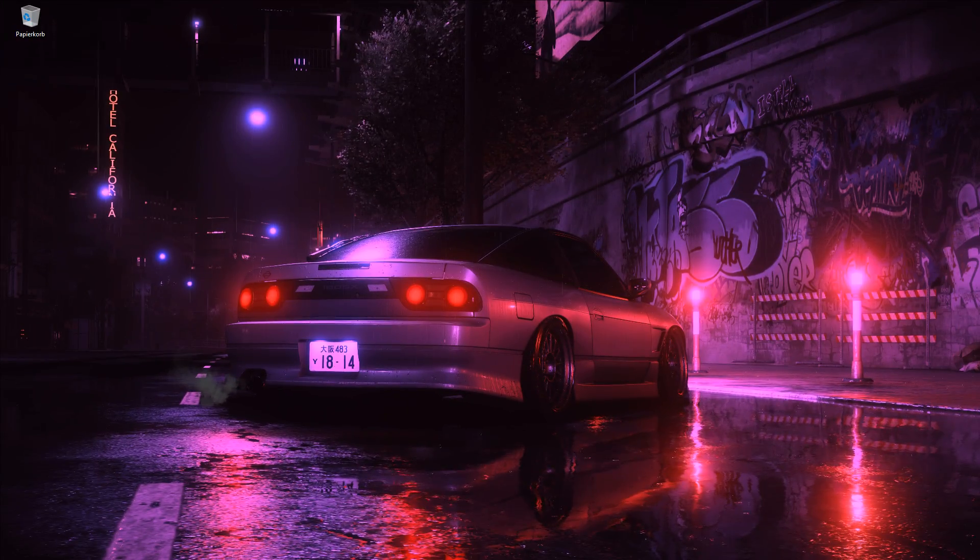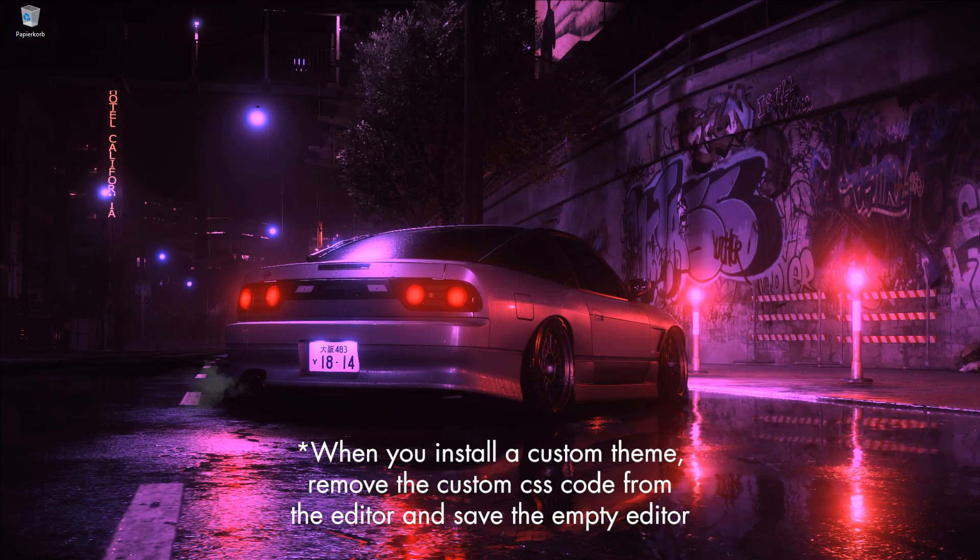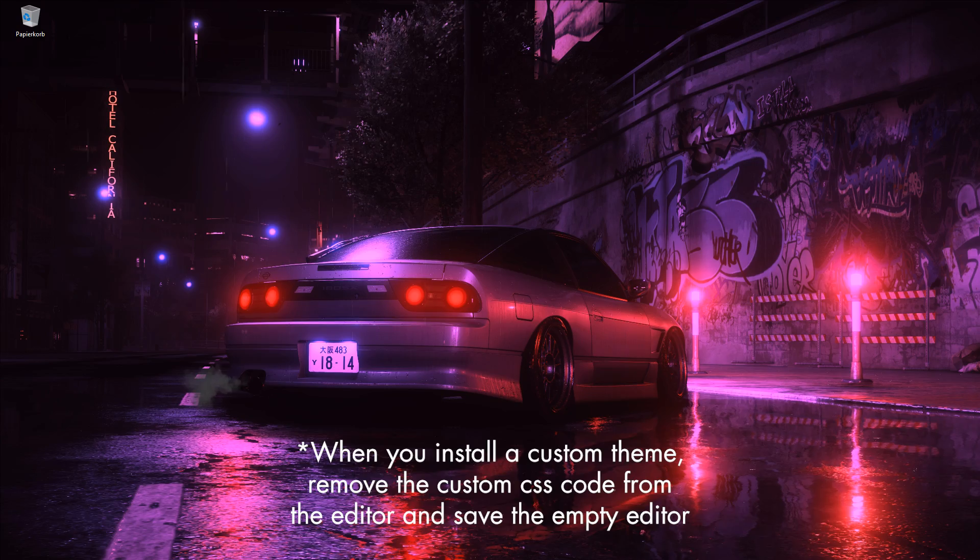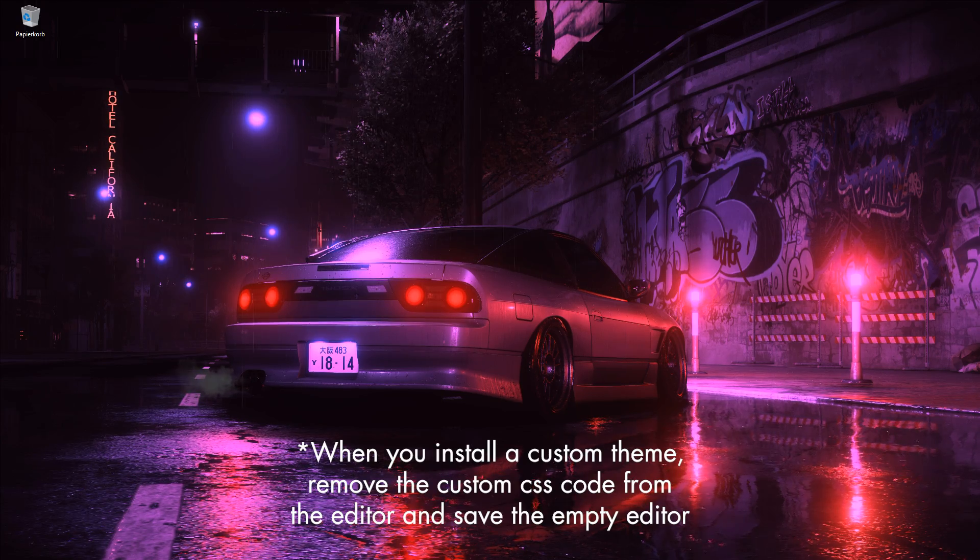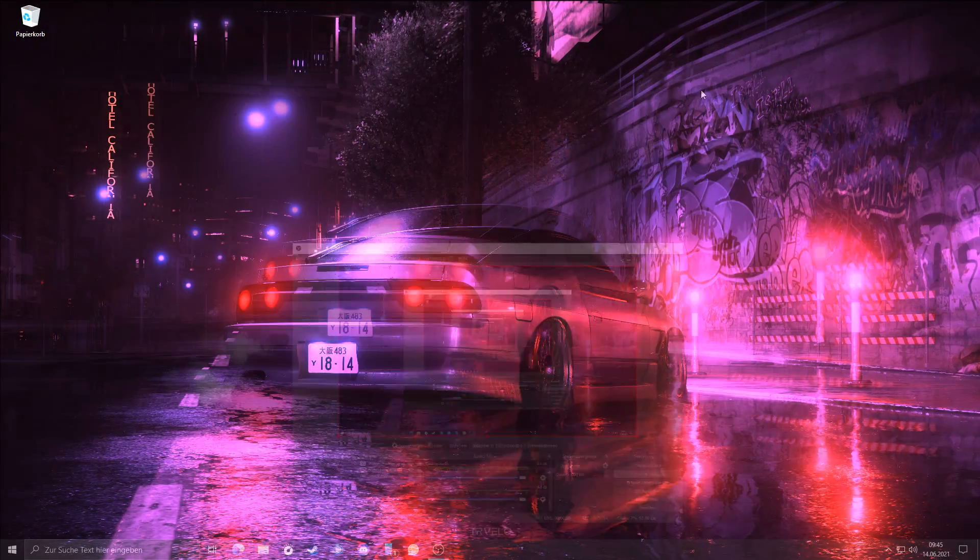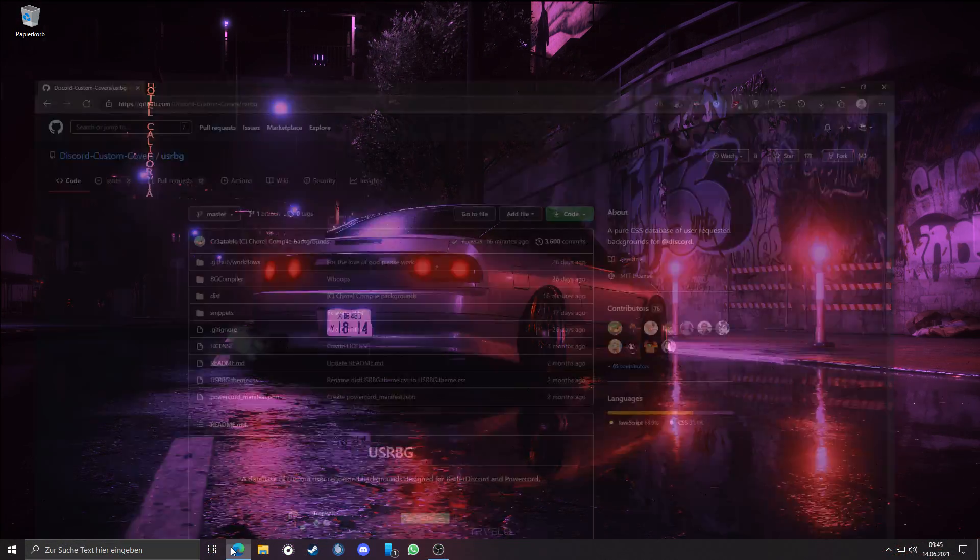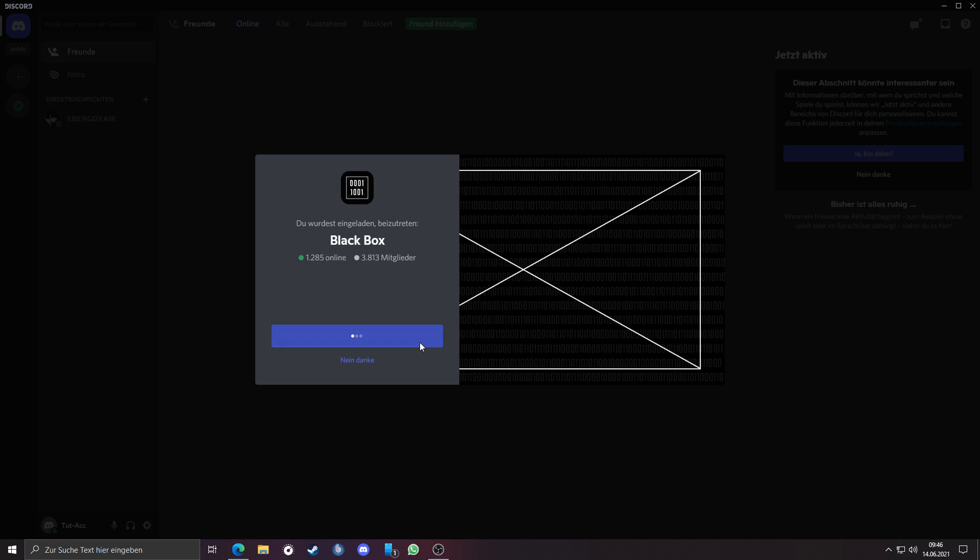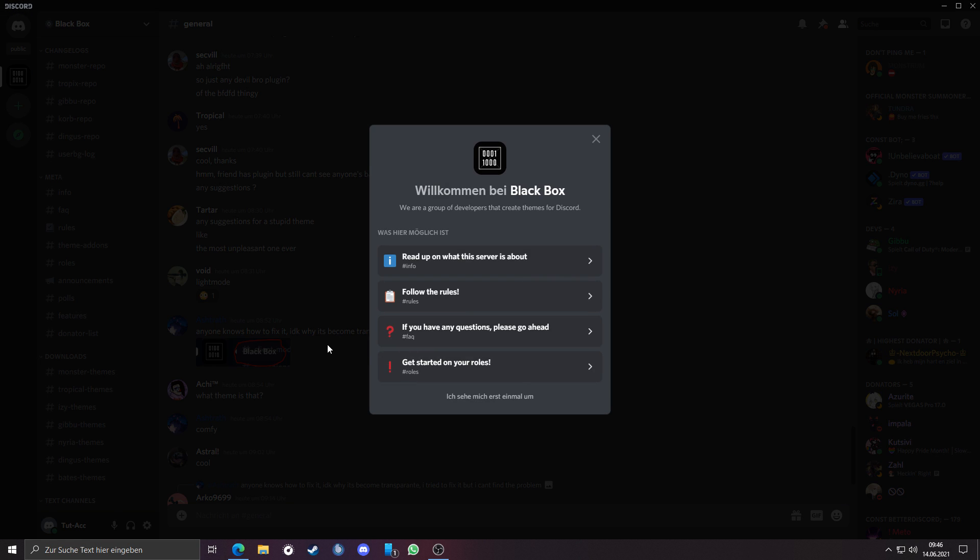Finally, you are now able to see custom profile banners on Discord. It's time to request our profile background. Go again to the USRBG GitHub page, there you will find invite to their Discord server.